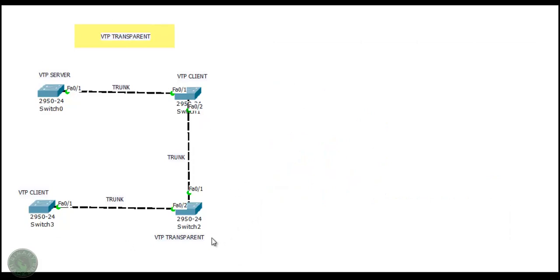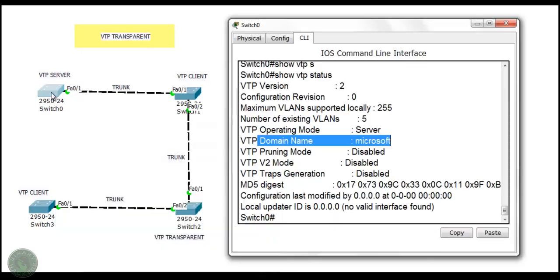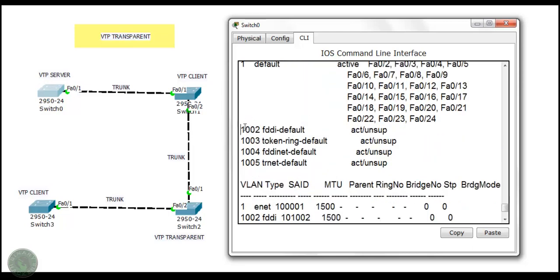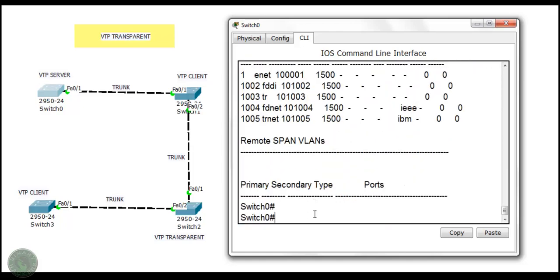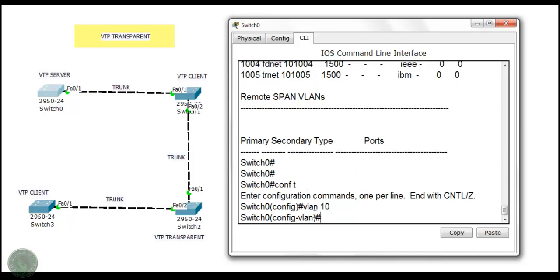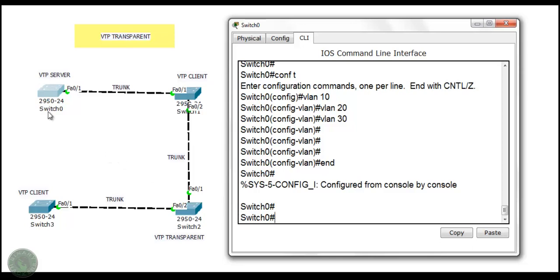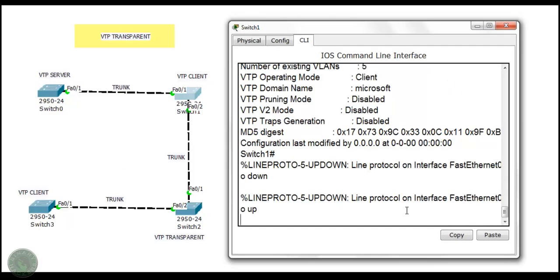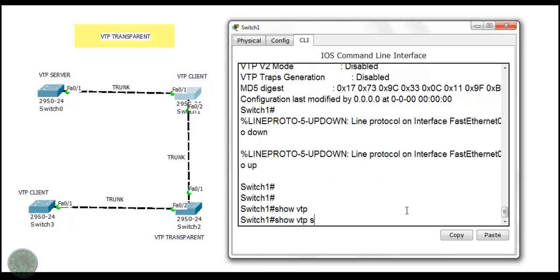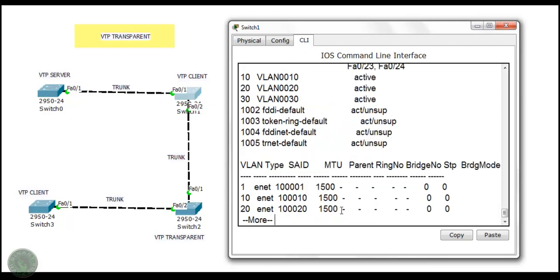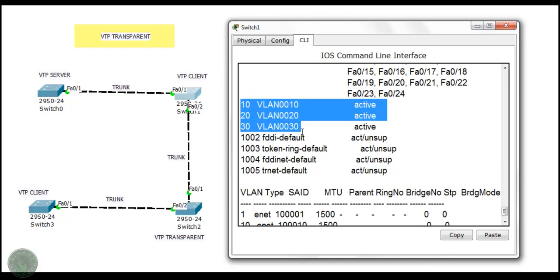In this scenario Switch 2 is a transparent switch, and Switch 1 and Switch 3 are client switches. Let's now configure VLANs on the VTP server. First checking the default VLANs — there are 5 default VLANs. Now configuring VLAN 10, VLAN 20, and VLAN 30 on Switch 0. Done. Going to Switch 1 — show VTP status shows the number of VLANs is now 8: the original 5 default VLANs plus 3 new VLANs.